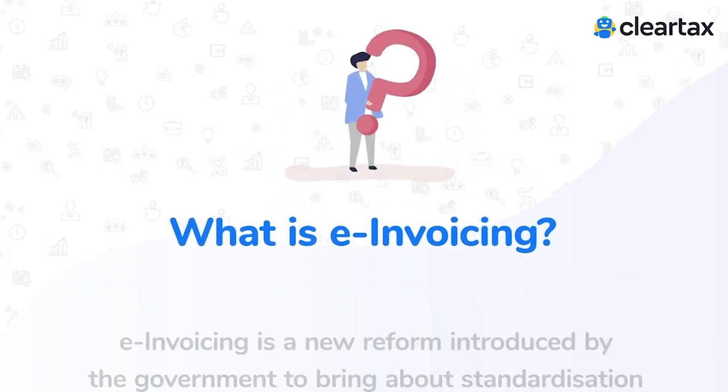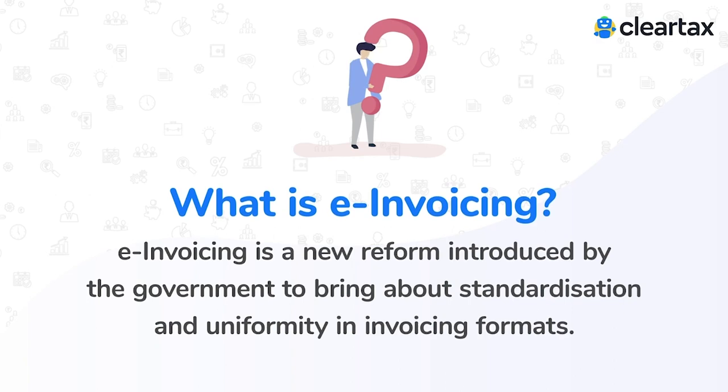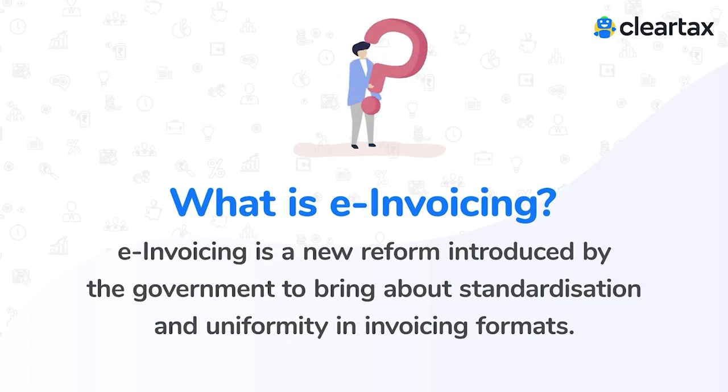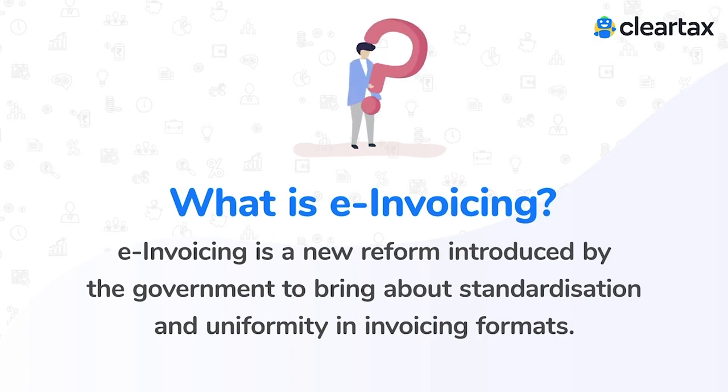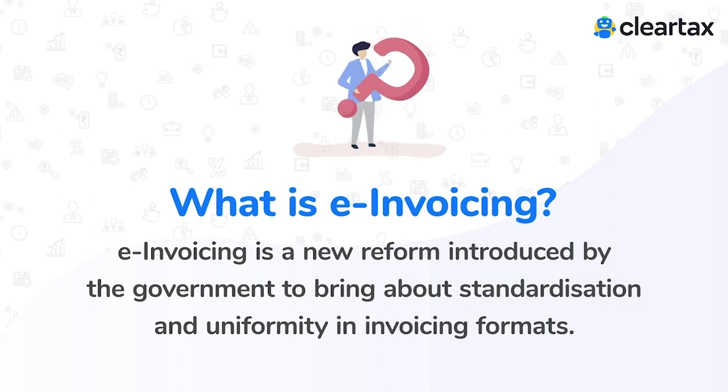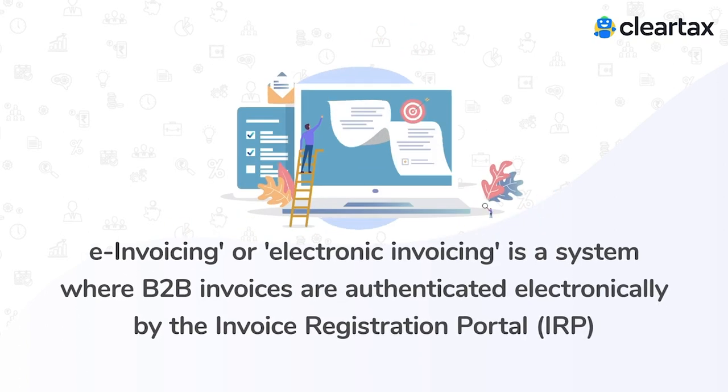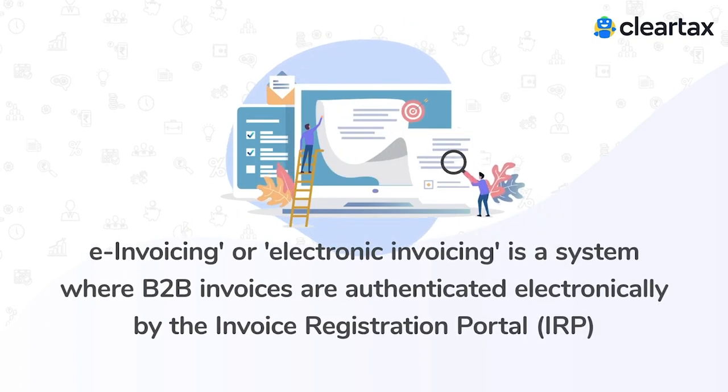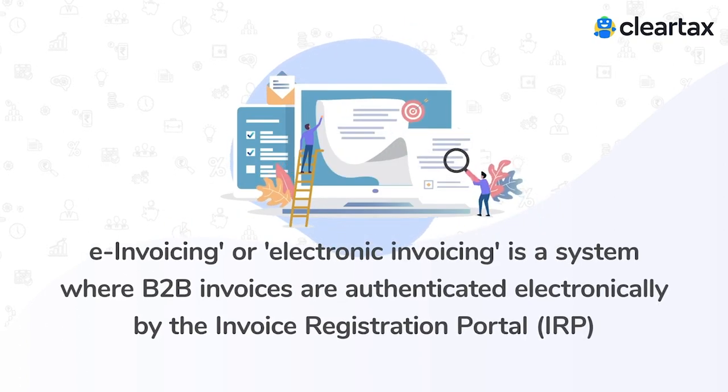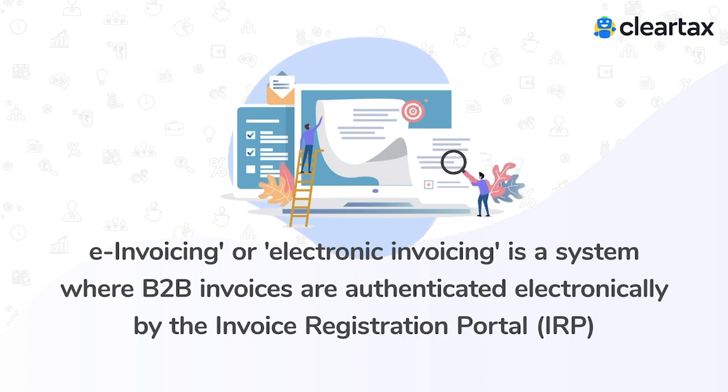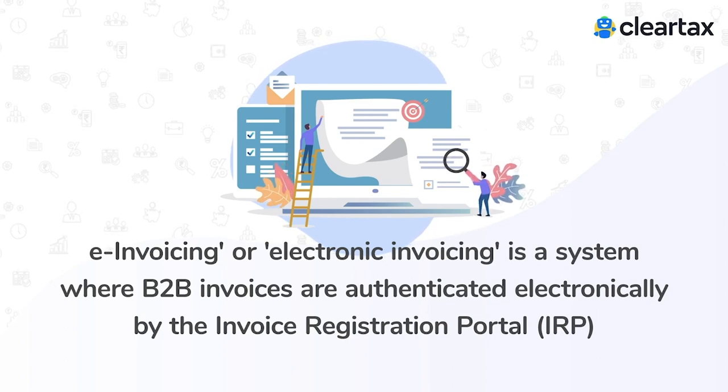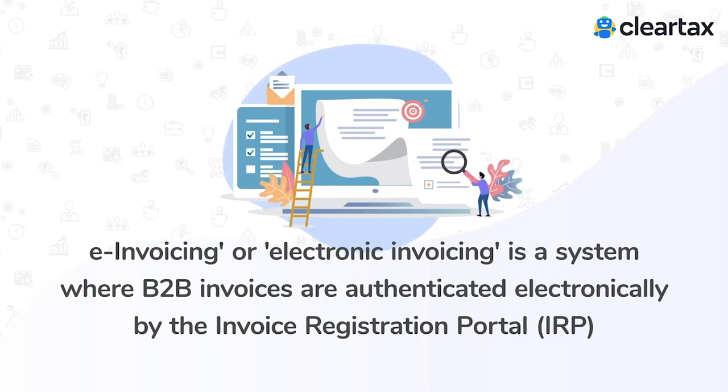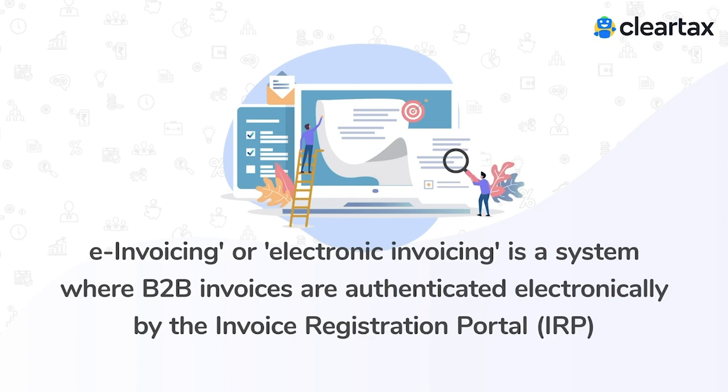E-invoicing is a new reform introduced by the government to bring about standardization and uniformity in invoicing formats. E-invoicing or electronic invoicing is a system where B2B invoices are authenticated electronically by the IRP, invoice registration portal.